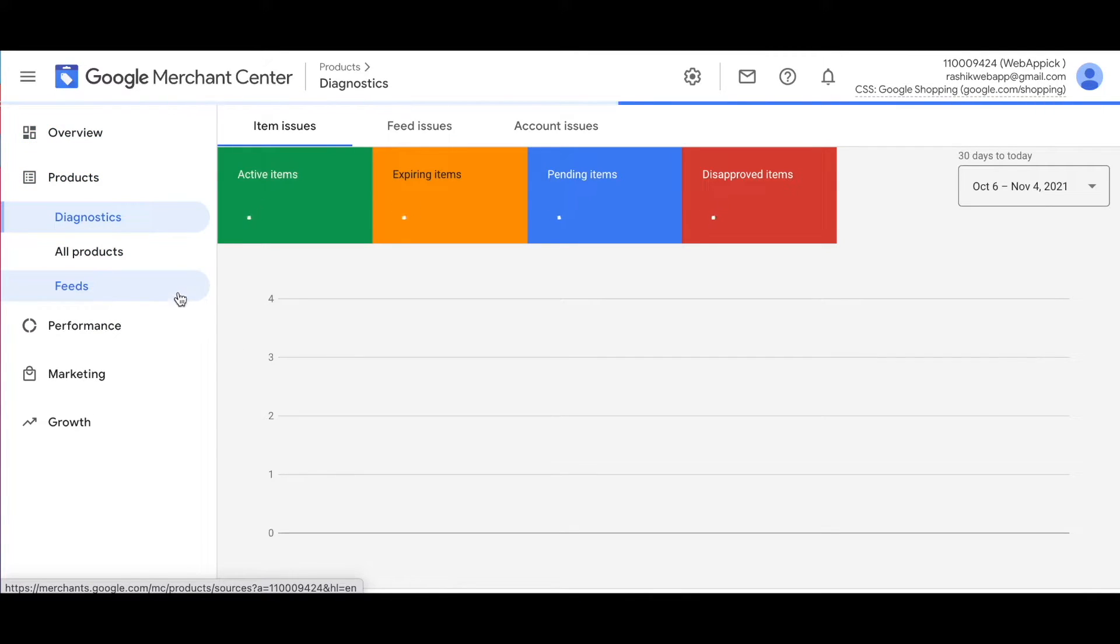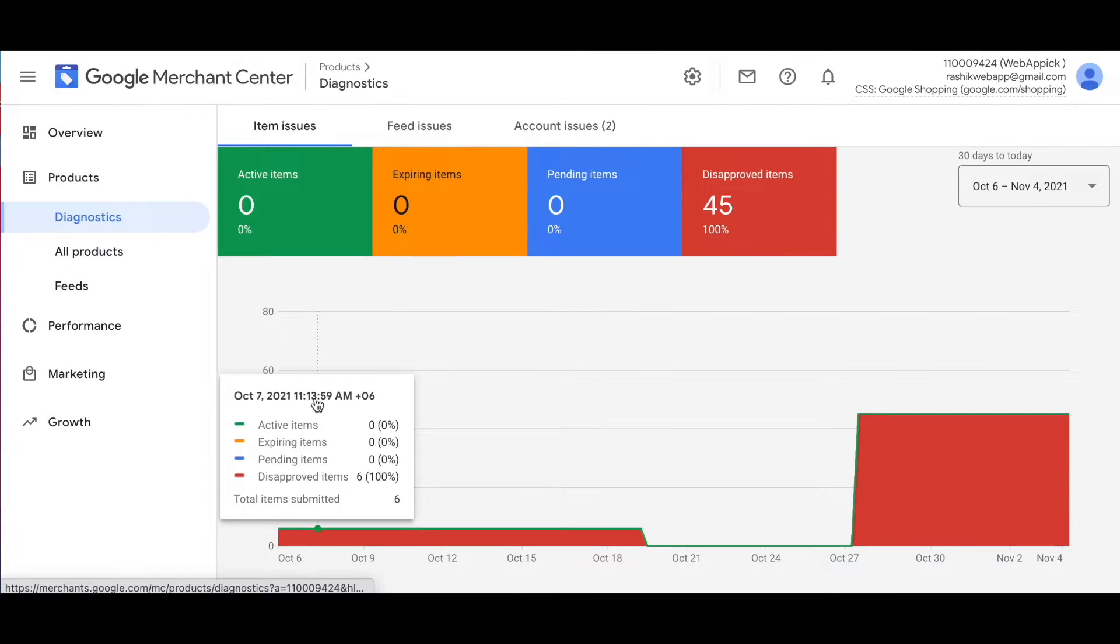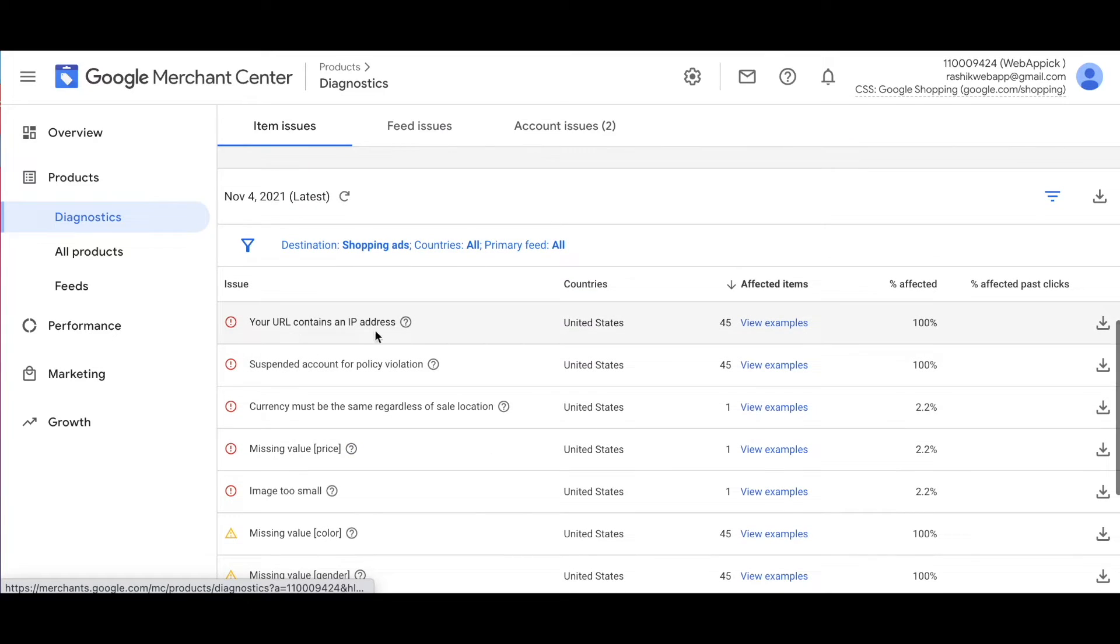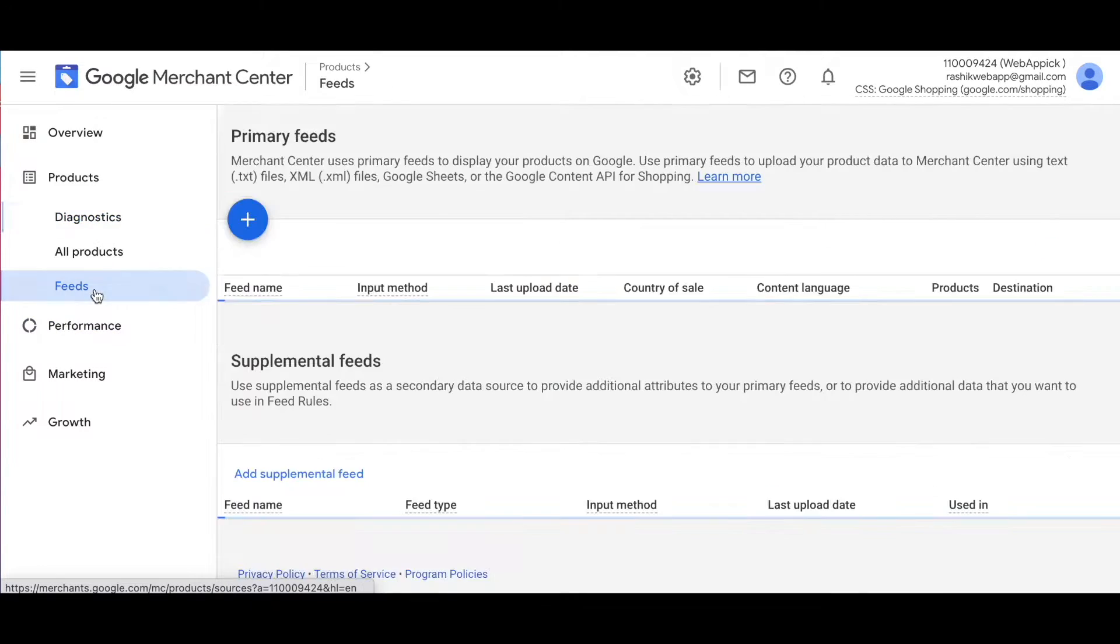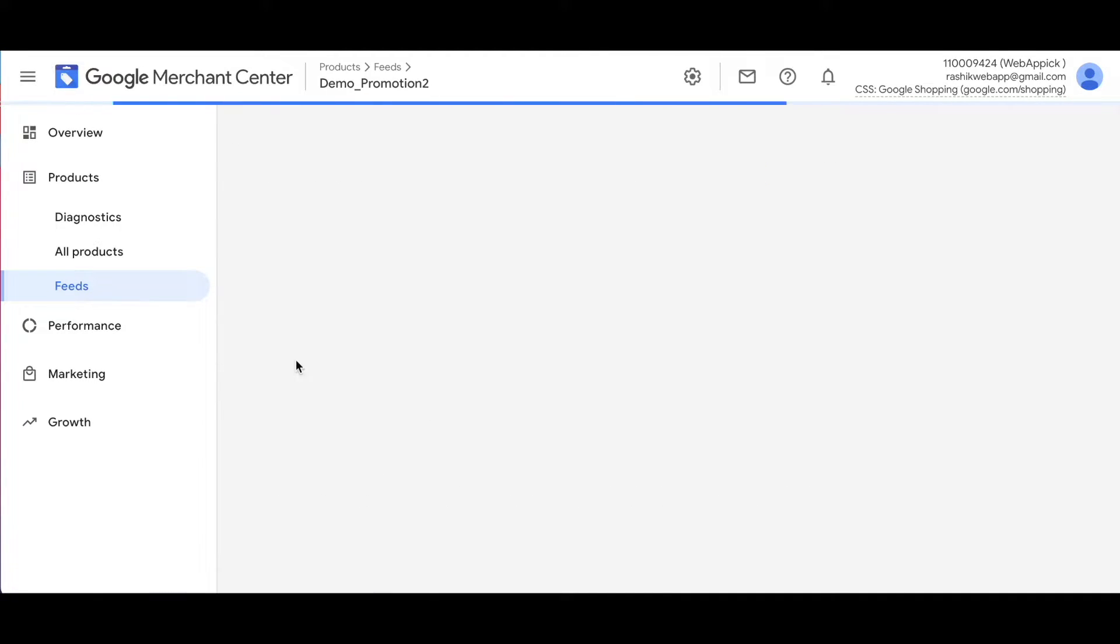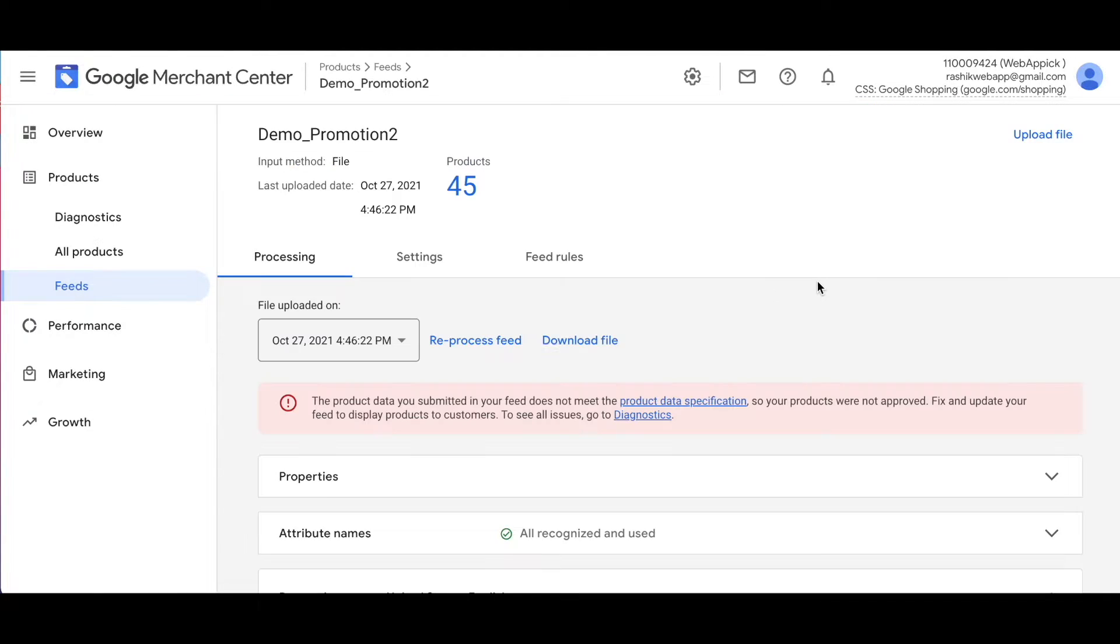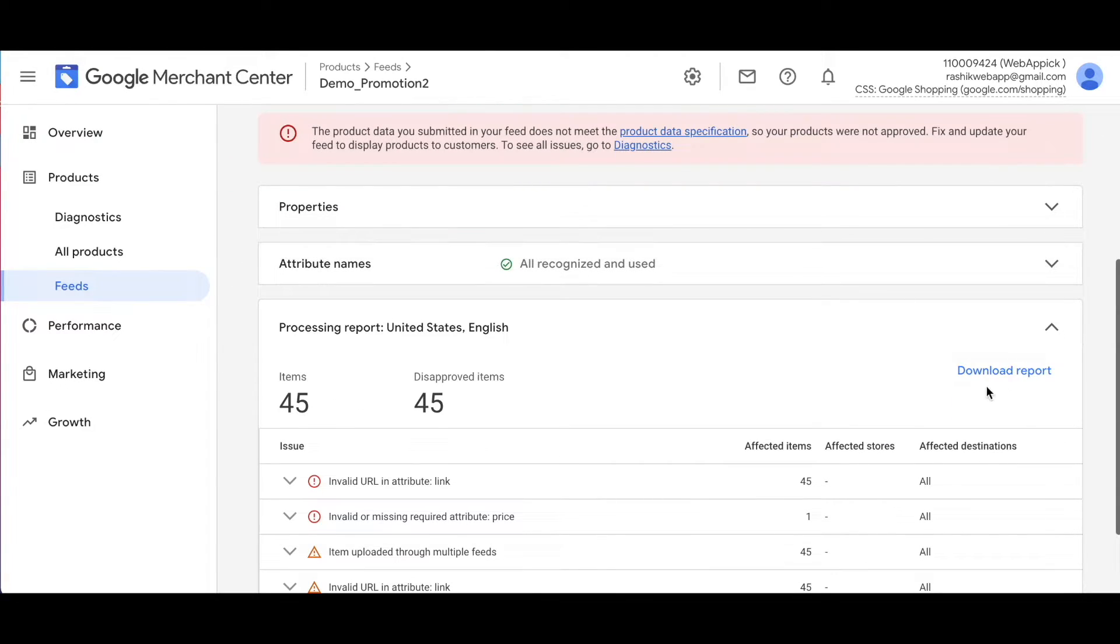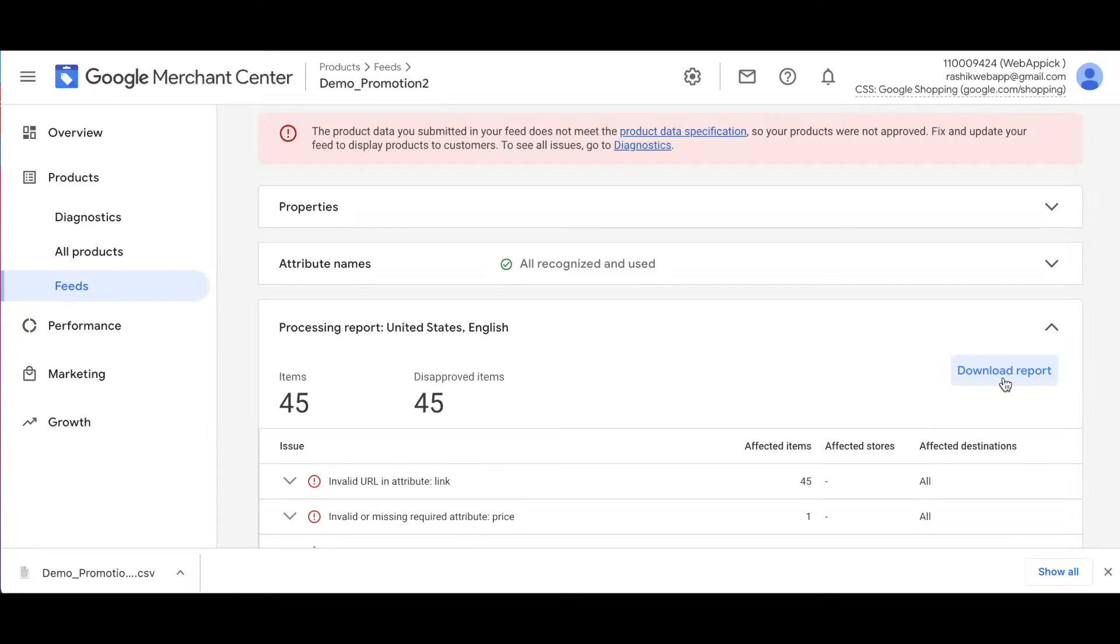Let's go to products. Under diagnosis, as you can see there's a lot of issues here. So to download the error report, go to feed. Find the feed for which you want to download the error report. So click on that. Once you've done that, you can scroll down and find this button which says download report. Click on that.